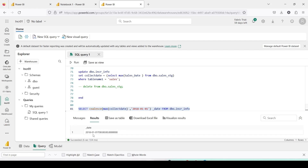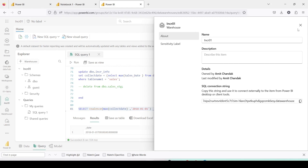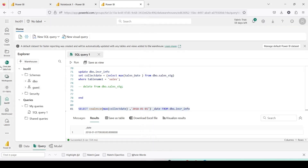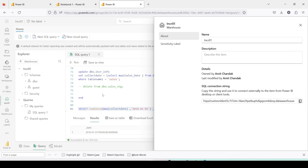You can see the date is set, and from that date onward the code should load data. To get the connection URL you can click on Settings, copy the URL as the connection string, and this is what we're going to use in our local Python code. Let me open the local Python code and explain it.